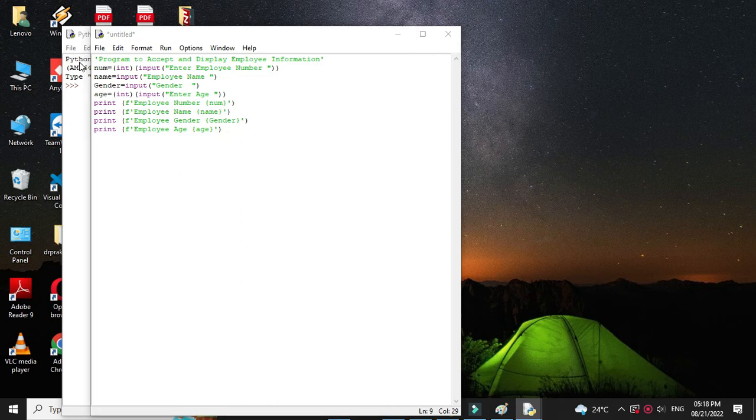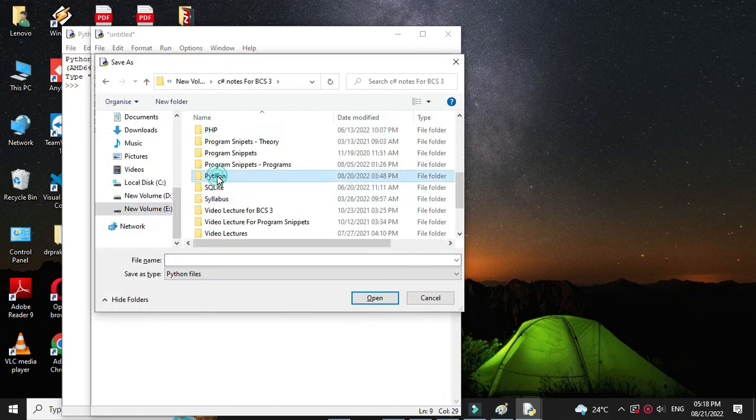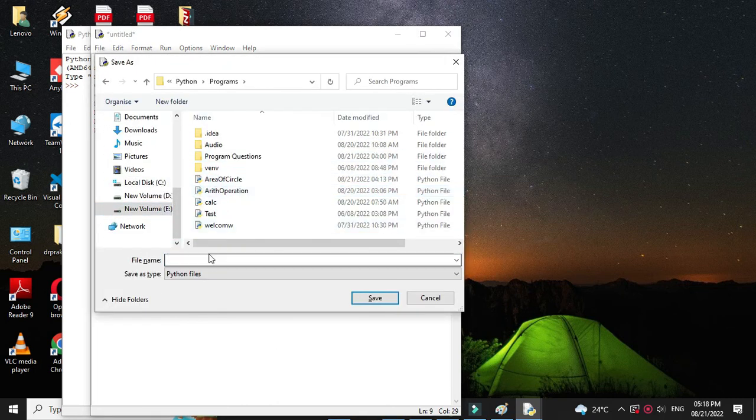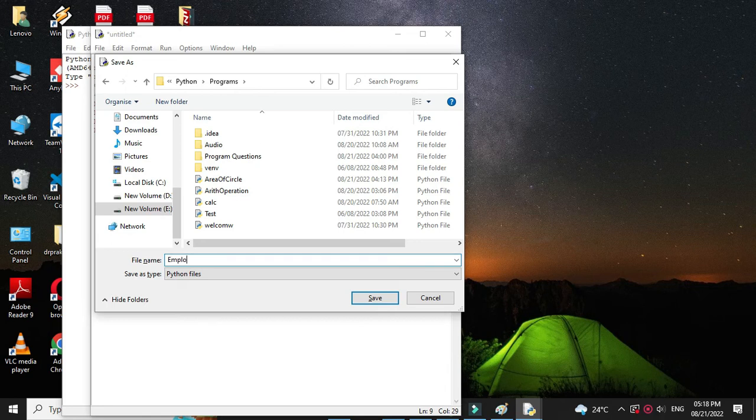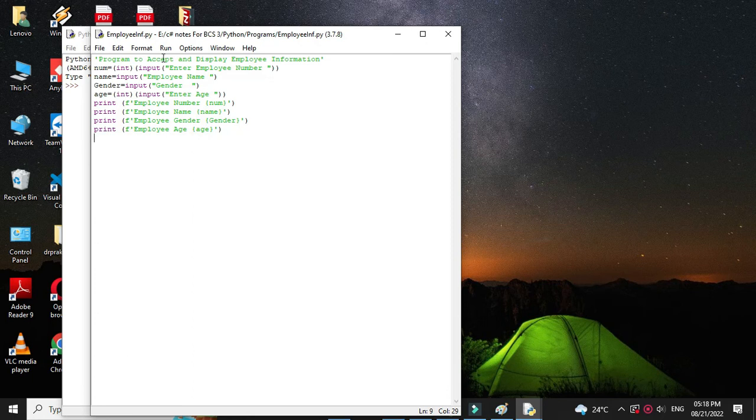Then we will save it as employee information dot py. And then we will execute it.